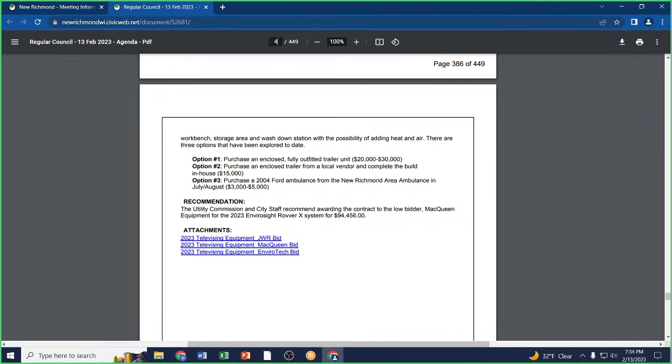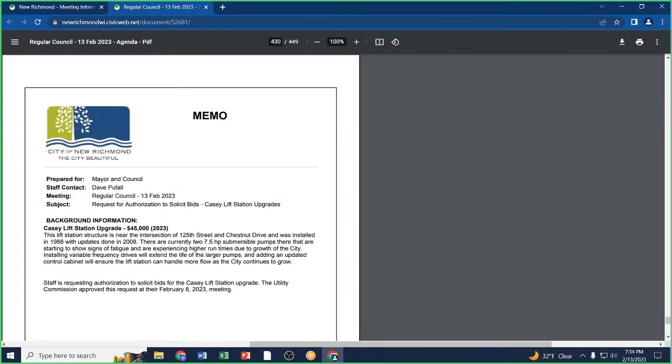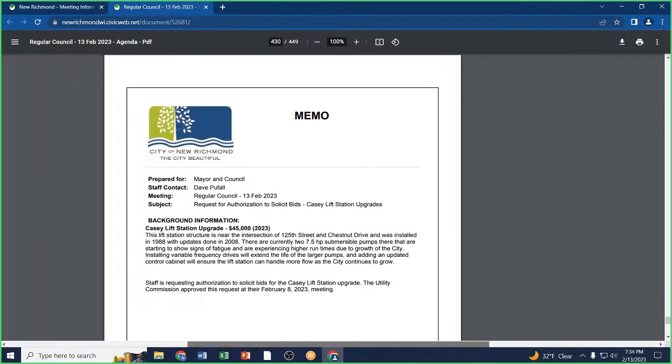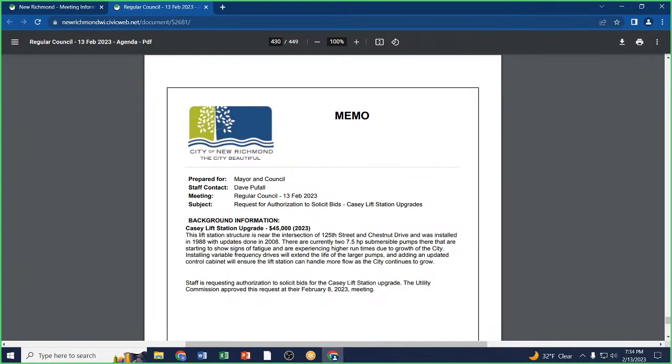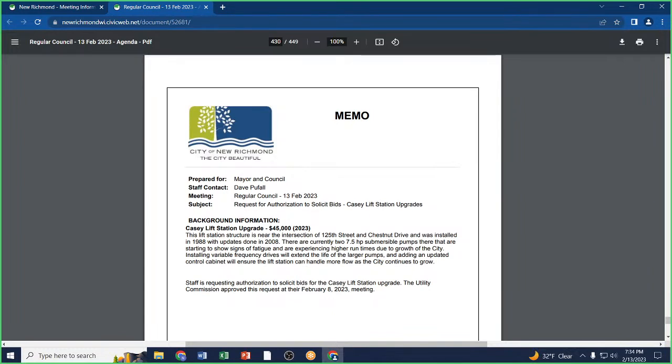Request for authorization to solicit bids, Casey lift station upgrades. The Casey lift station is one of our higher-use lift stations. The pumps in the station are getting a little worn down. Usually you can tell by the run times of the pumps. When you start seeing one pump running a lot more hours than the other one, you know something's going wrong with it. We're actually looking at possibly upgrading them because of future development in the area. We're just looking right now for authorization to go out for bids.